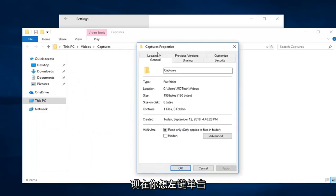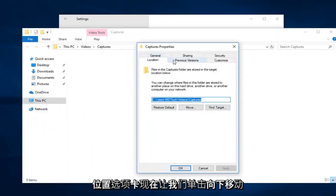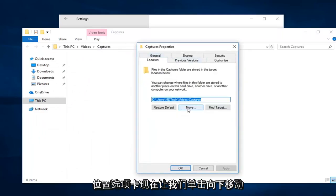Now you want to left click on the location tab. And now left click on move down here.